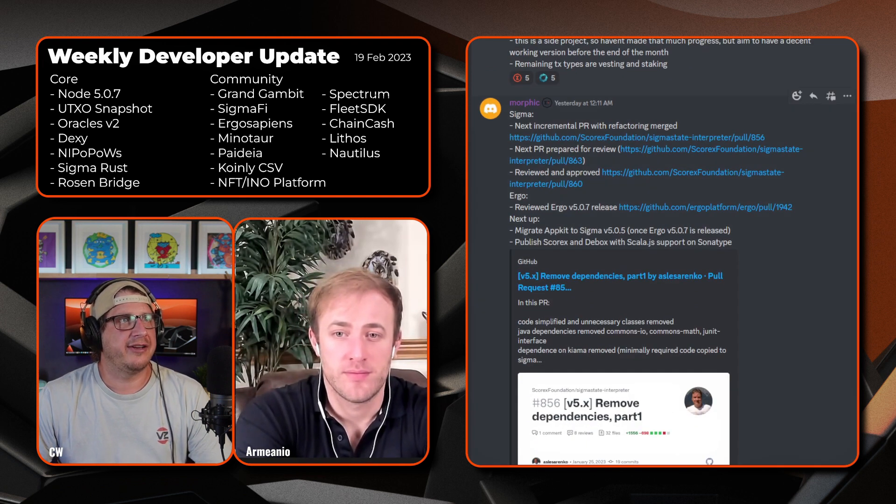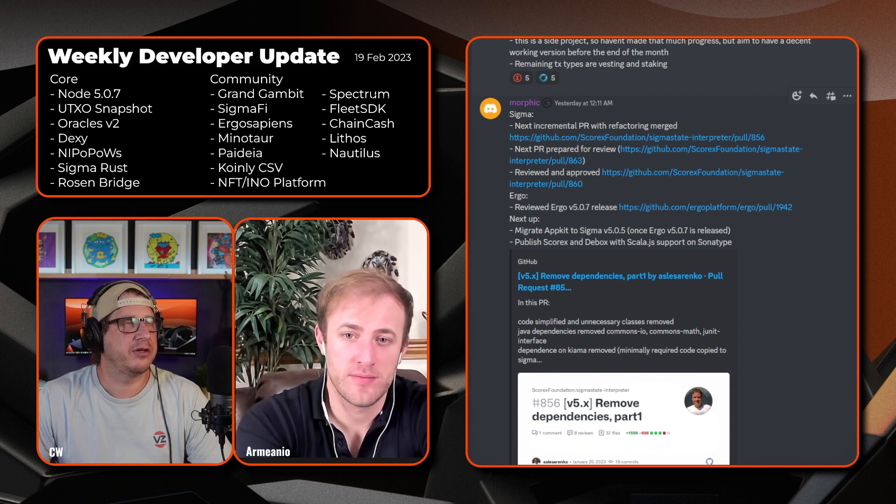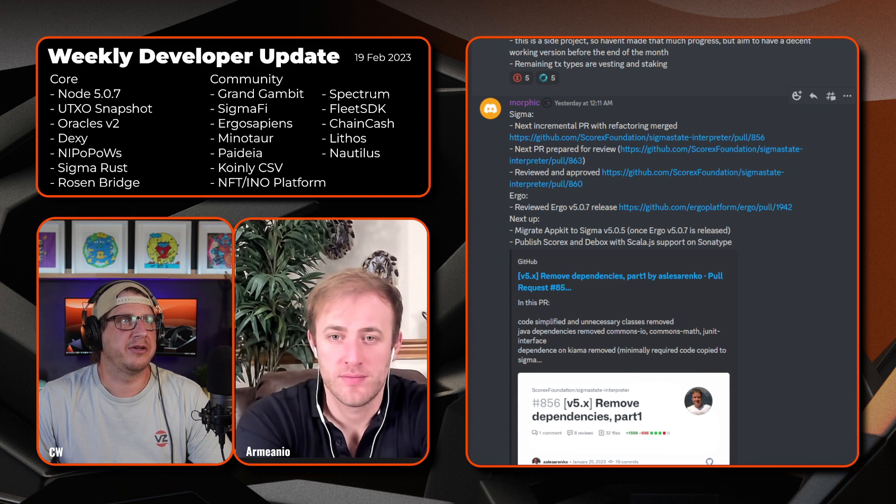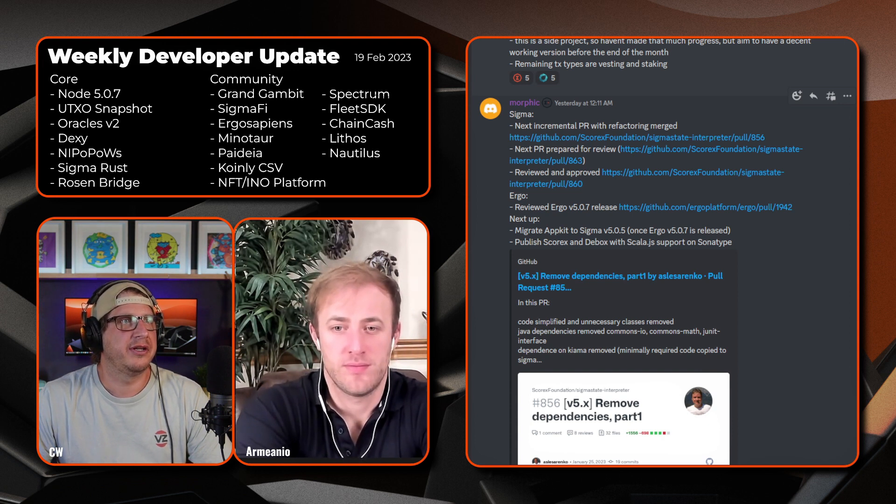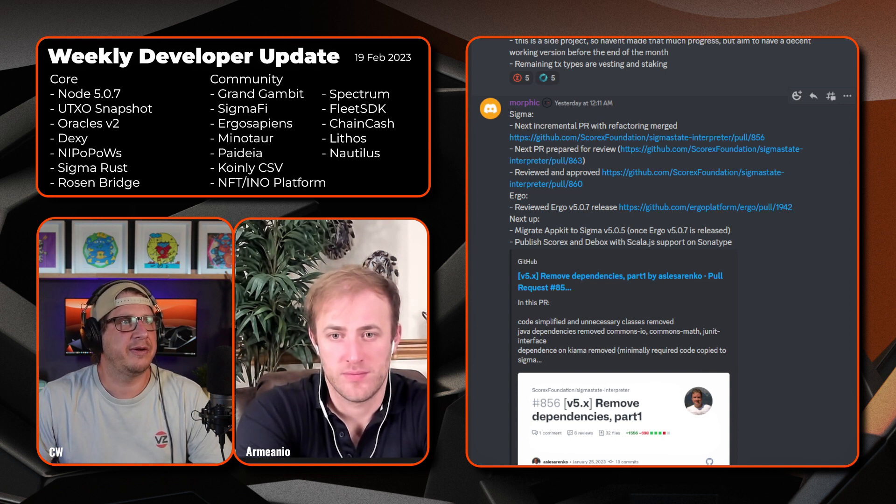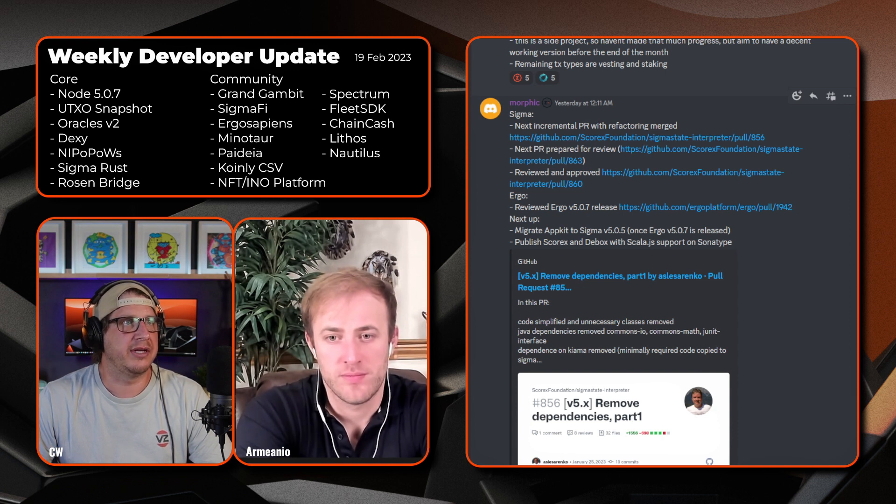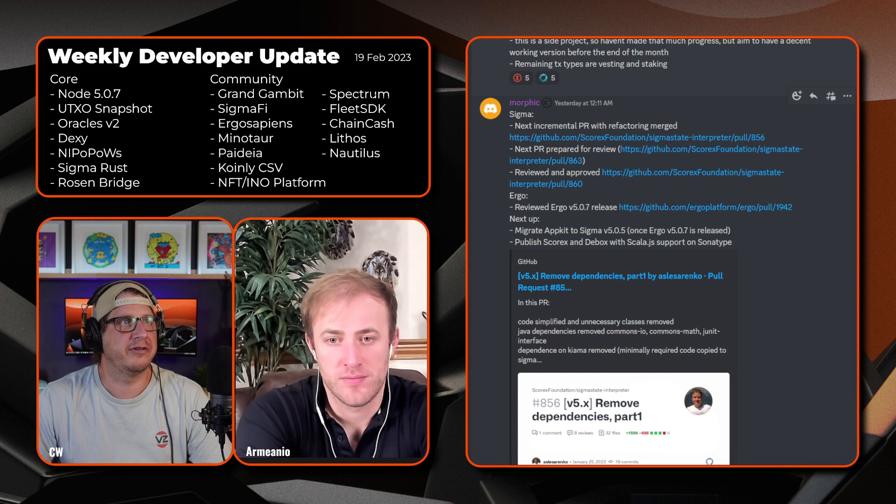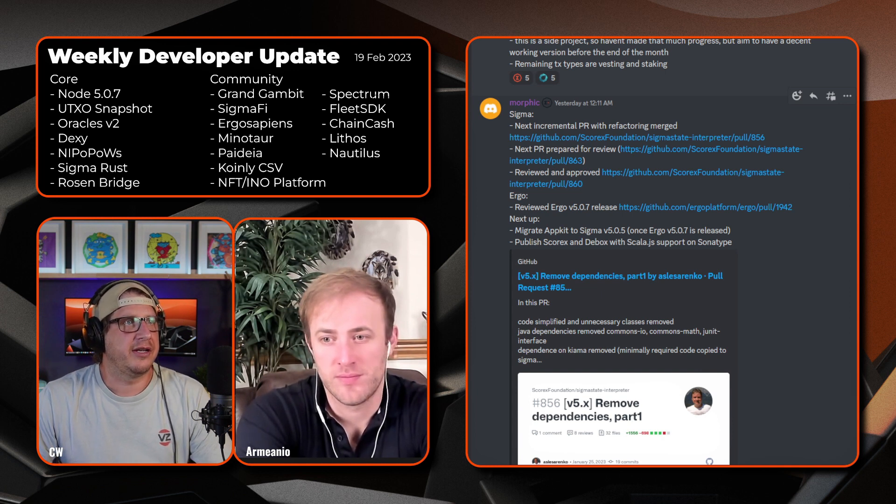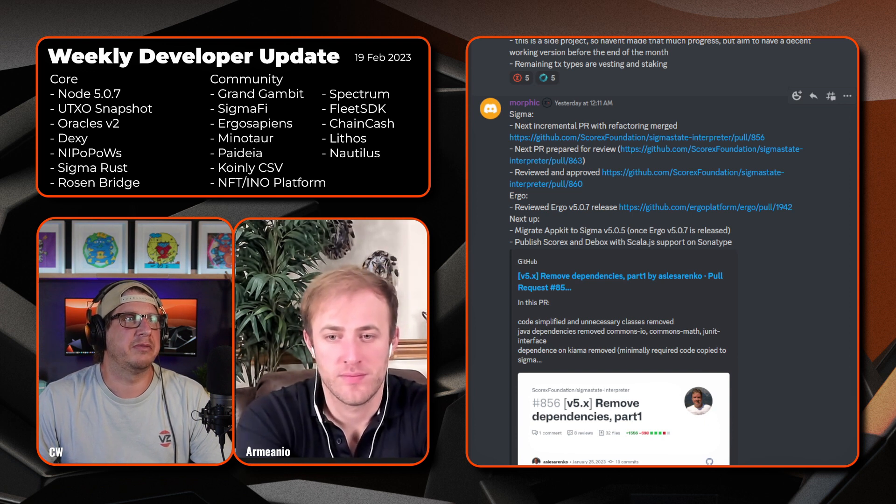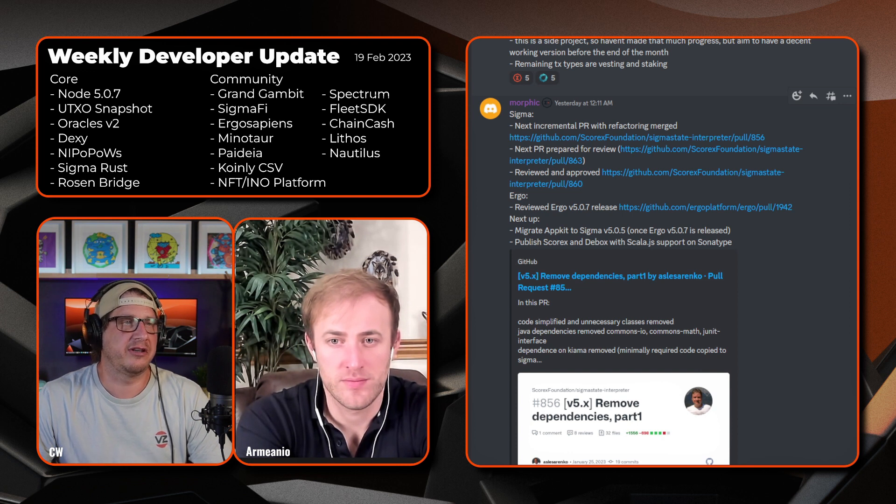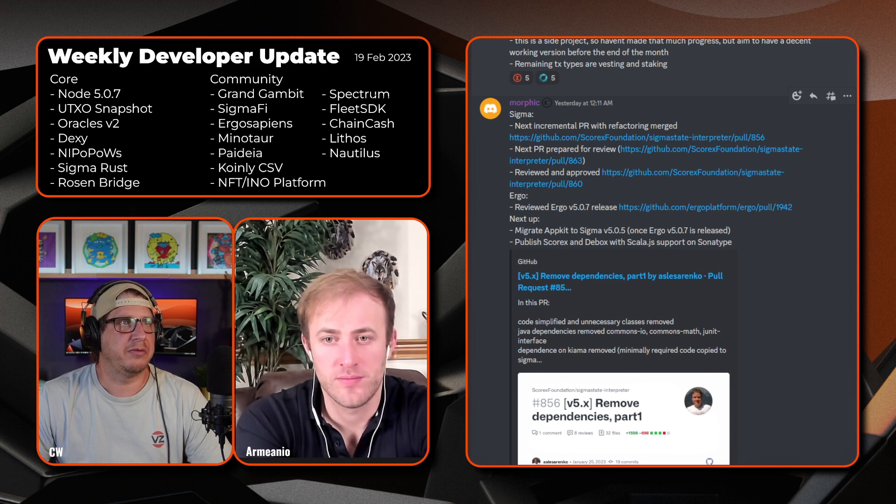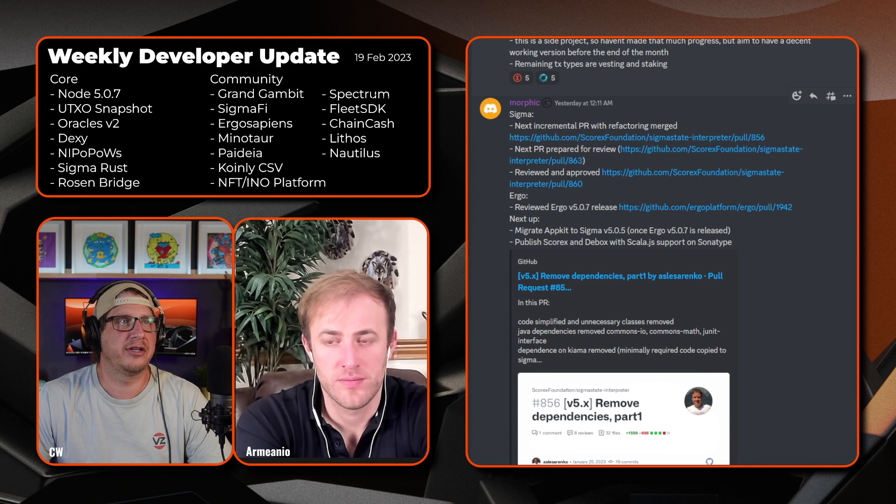Next up we have Morphic and he's getting stuck into the Sigma State Interpreter side of things. On Sigma, the next incremental PR with refactoring has been merged. The next PR has been prepared for review which is 863. Reviewed and approved pull 860. Then on Ergo, reviewed Ergo 5.0.7 release and next up migrate the app kit to Sigma version 5.0.5 once Ergo's 5.0.7 has been released which happened a number of hours ago. Finally we've published Scorex and D-Box with Scala.js support on the Sonatype.